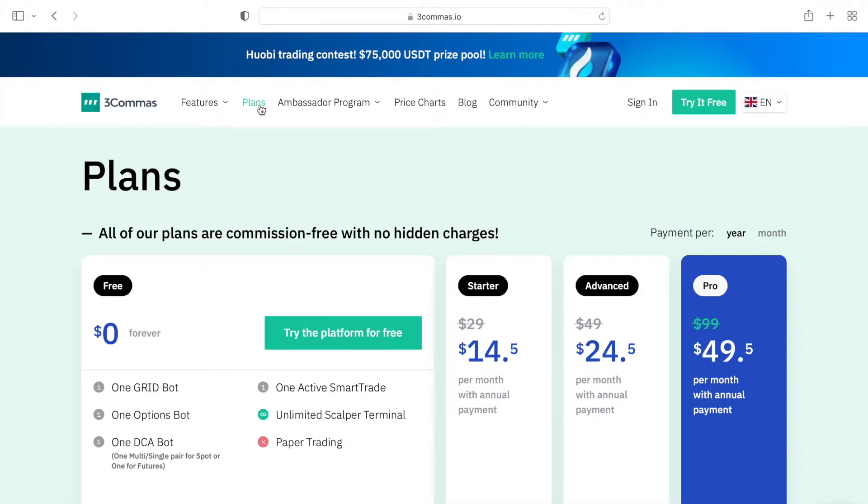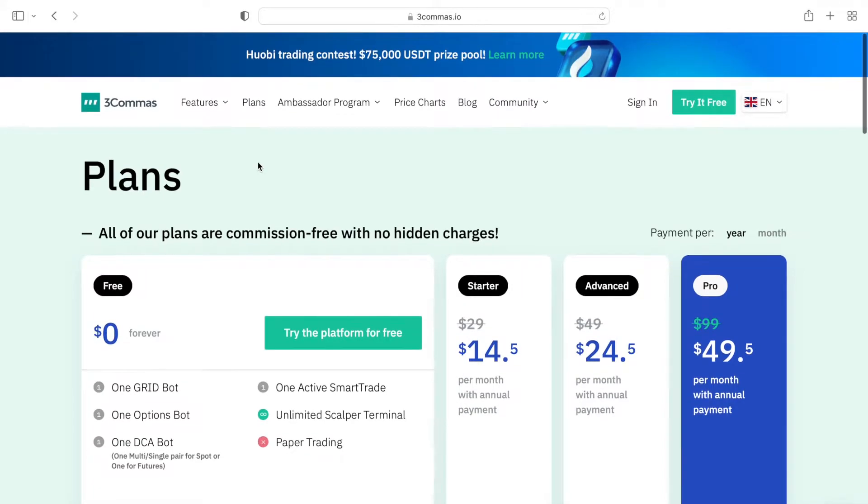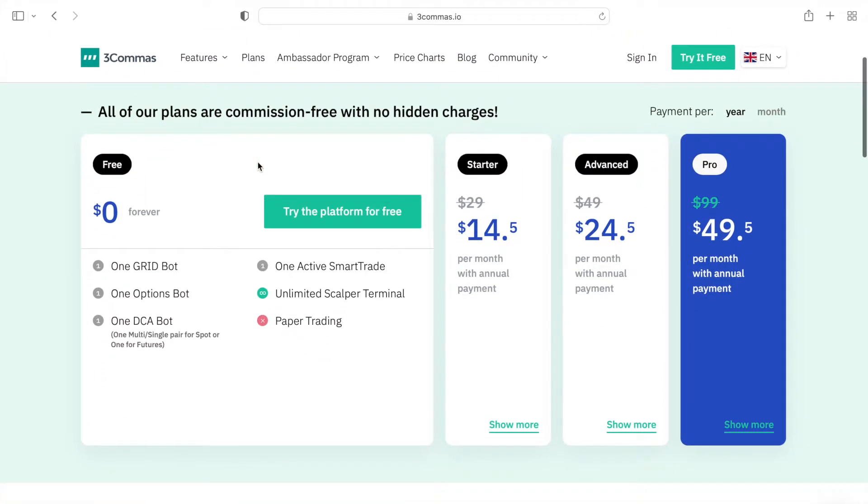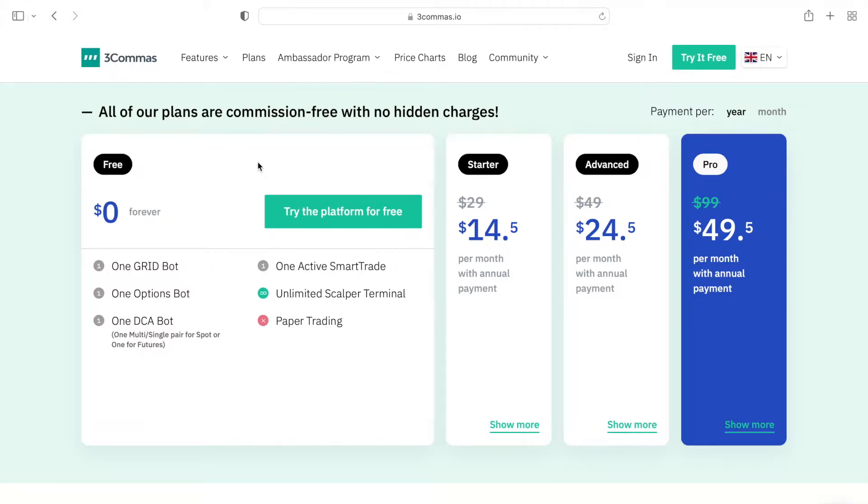As an official ambassador for 3commas, my referral URL will give you a 50% price discount, and I leave the link that you can click right below in the description. However you should not worry about having to pay, since there is a free trial available. And not only that,